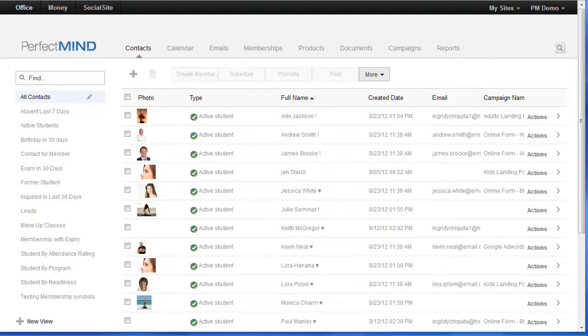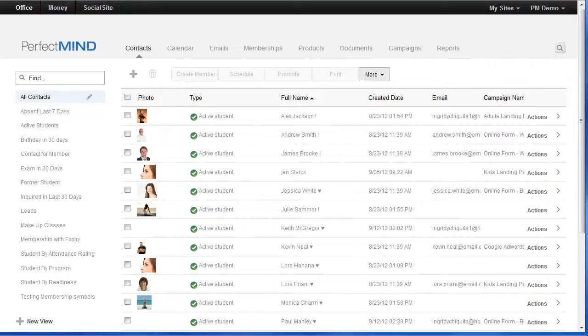Now the attendance rating system we use is the ABC system. If you're not familiar with the ABC system, simply put, an A student is somebody who attends regularly.